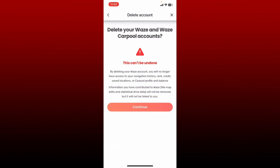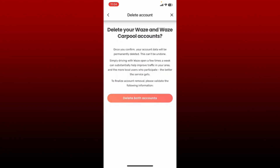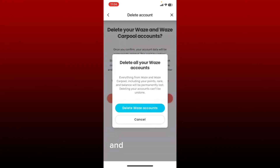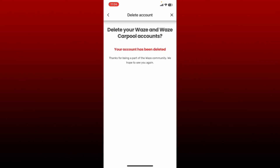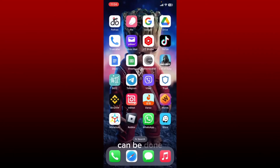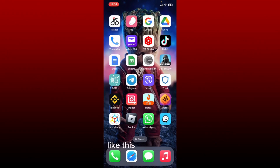Scroll all the way down until you see the Delete Account button in red and give it a tap. It says that once you delete your Waze account and your Waze Carpool account, you won't be able to access your navigation history, rank, credit, saved locations, or carpool profile and balance. To continue deletion, tap Continue. Confirm your deletion by tapping on Delete Both Accounts at the bottom, and again tap Delete Waze Accounts. Wait for a few seconds and you have successfully deleted your Waze account and Waze Carpool account.